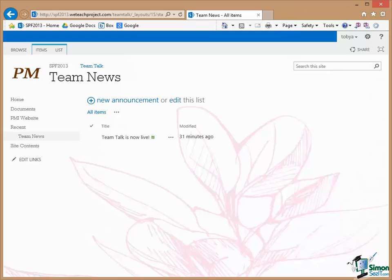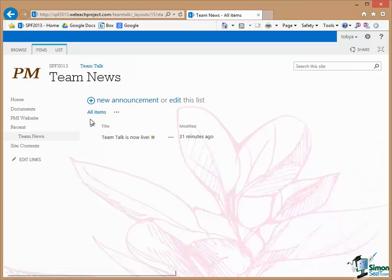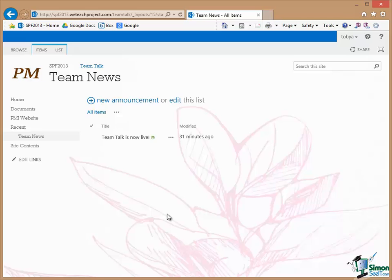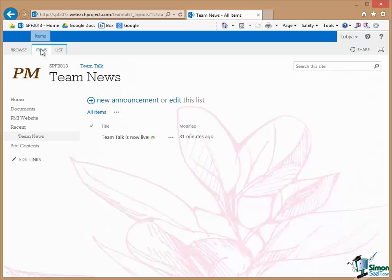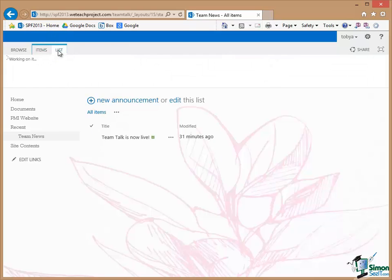What you can see in front of you is a list. This is not how this list would appear generally to the users of this site at the moment. You're looking at the list so that you could edit the list or add a new announcement to it or indeed delete an announcement from it. Now while I'm still on this Team News list note the two tabs up here, Items and List. Let me click on List first.